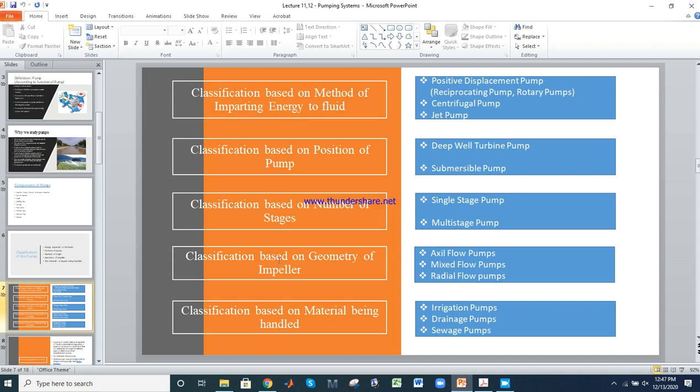Classification based on geometry of the impeller: axial flow, mixed flow, and radial flow. Classification based on material handled: irrigation pump, drainage pump, and sewage pump.